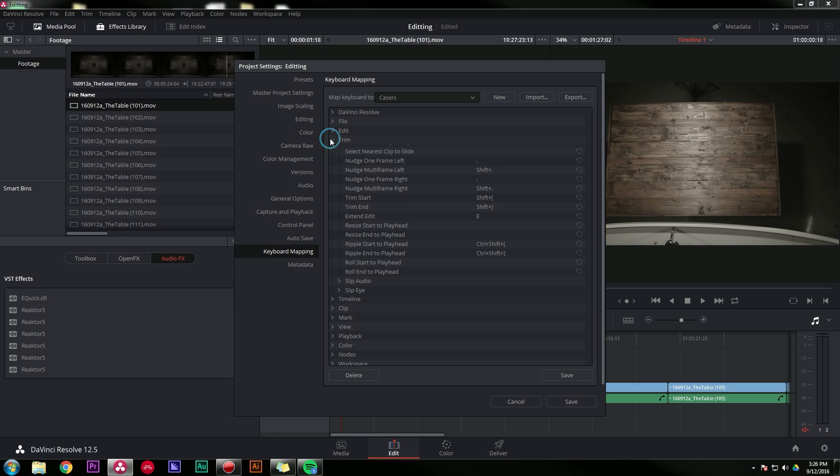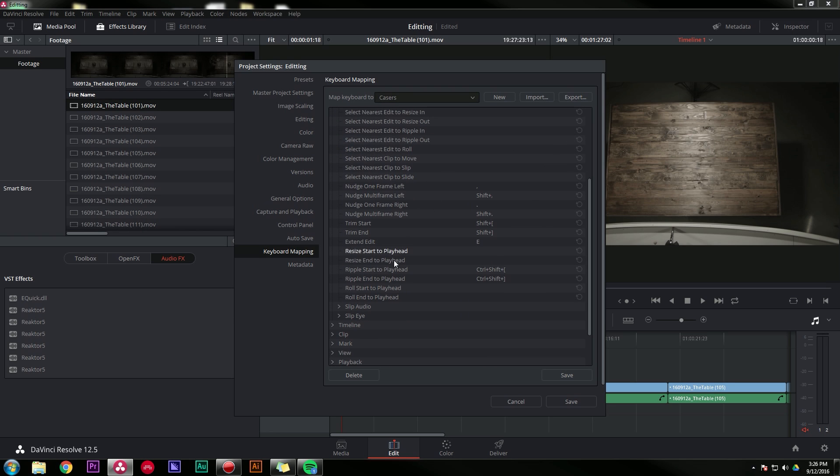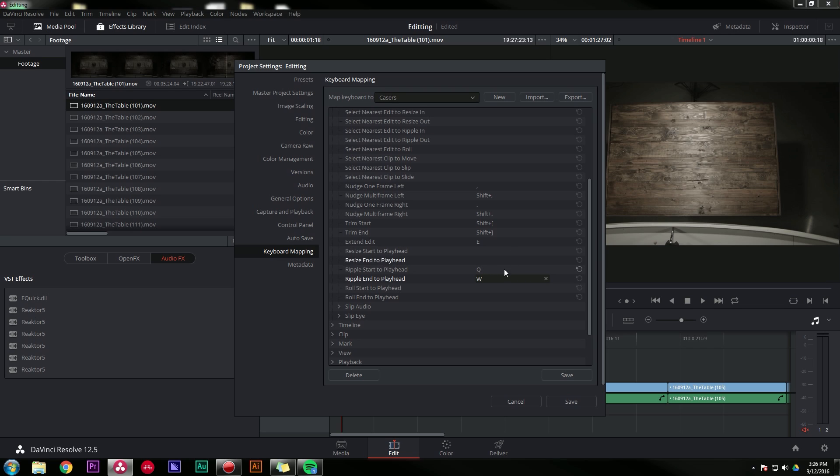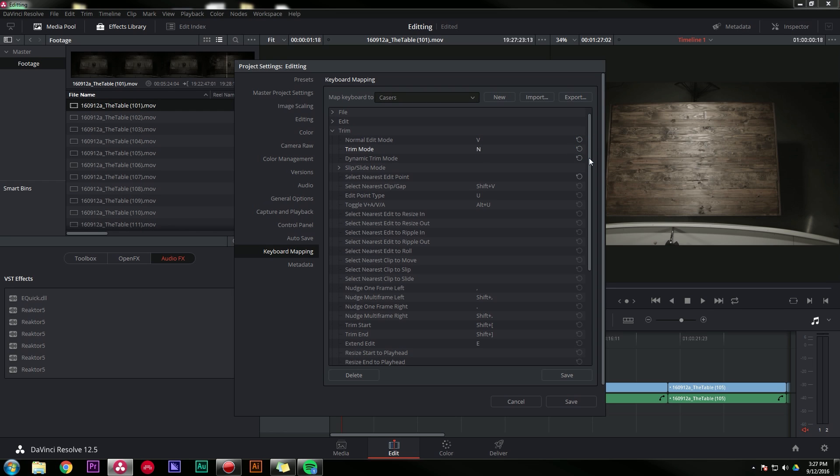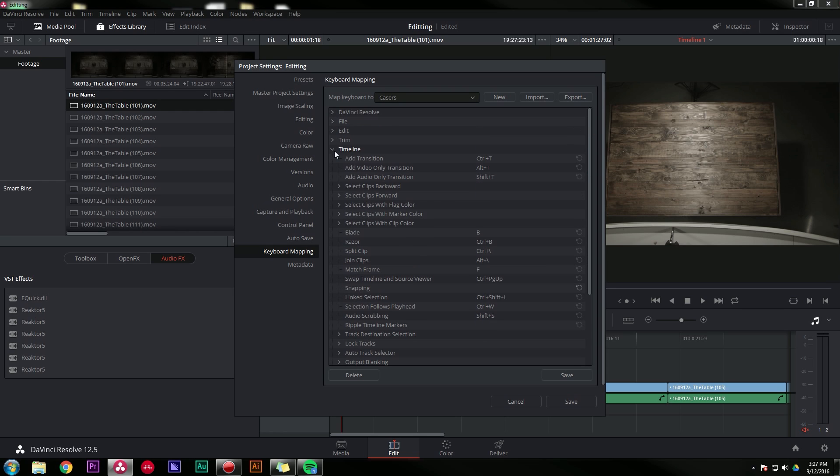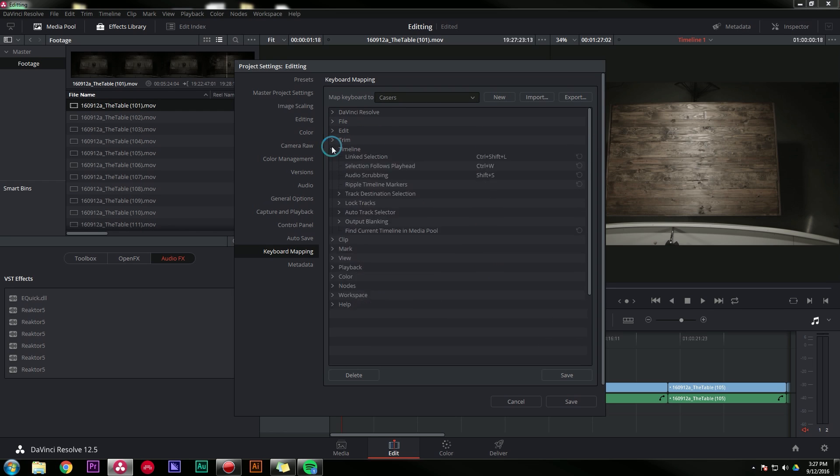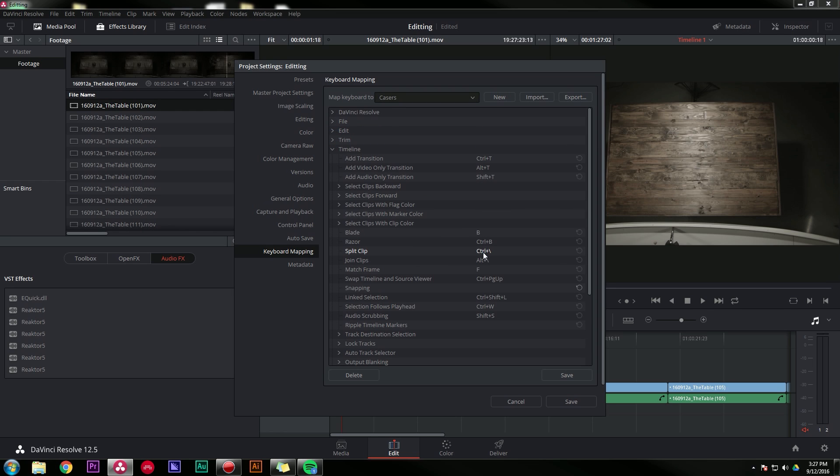Under trim, I'm going to go down here to ripple start to playhead and ripple end to playhead. I'm going to double click these and map those to Q and W. Those are pretty much the same thing as ripple trim in Premiere, which I'll show you what those do in just a second. Those are awesome. I'm also going to change my normal edit and trim mode to V and N, because I'm used to that from Premiere. And I'm also going to go under timeline, and where it says split clip, I'm going to type S. Then I'm going to save all of those. And now that I have my keyboard shortcut set, I can move a lot faster.